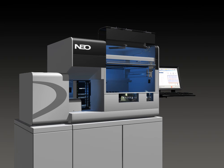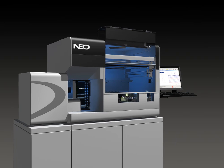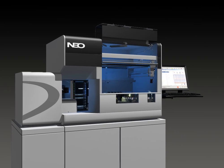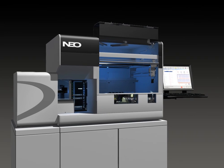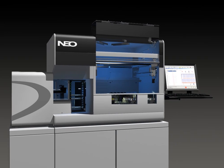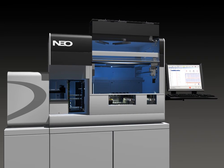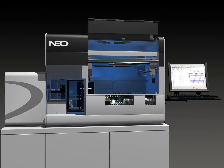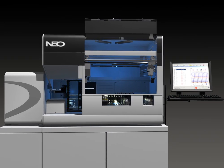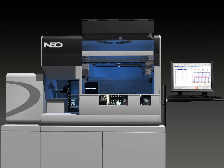NEO is ImmuCore's fourth generation fully automated instrument for blood bank and the next generation of instrumentation in the high volume segment of our scalable solutions.